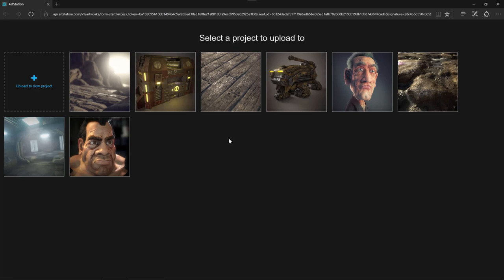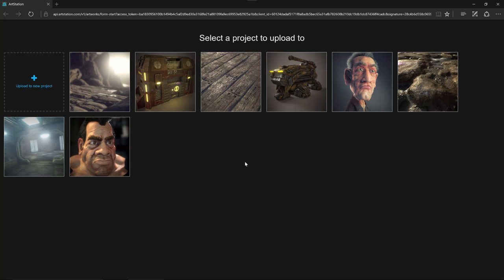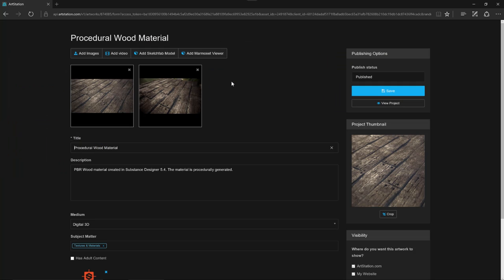So here you can see that the browser has opened and I'm being asked to select a project where I would like to upload this image to. So here I've already been working on a project so let's select this one.